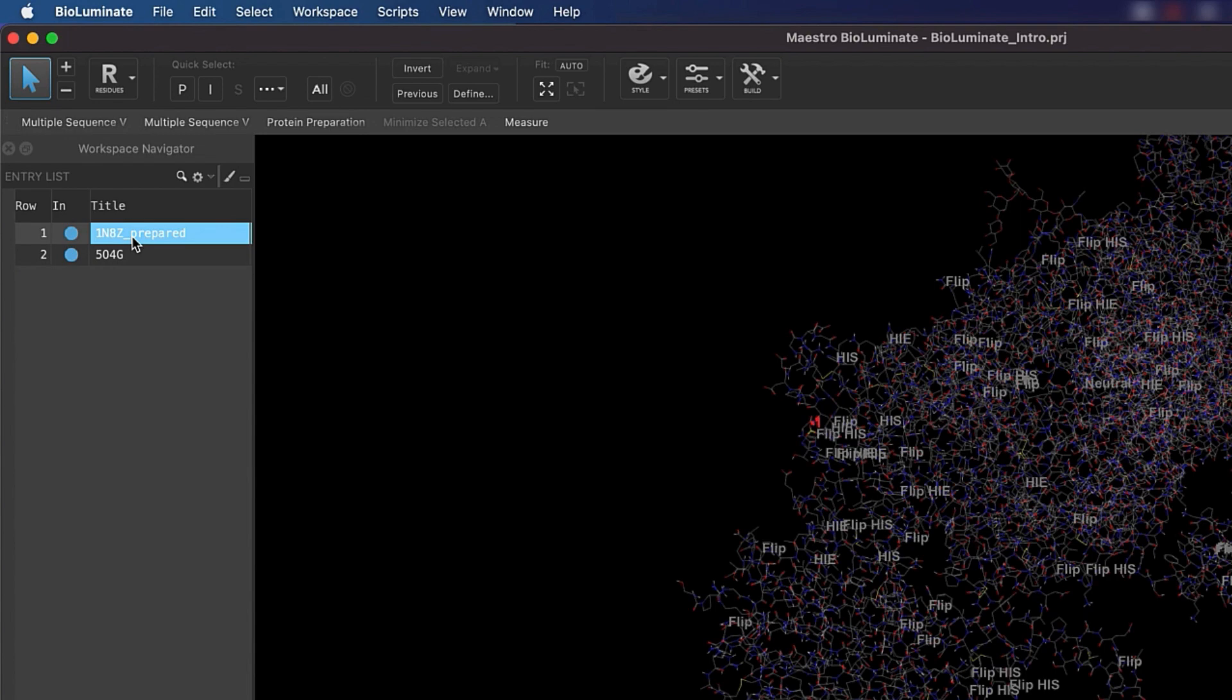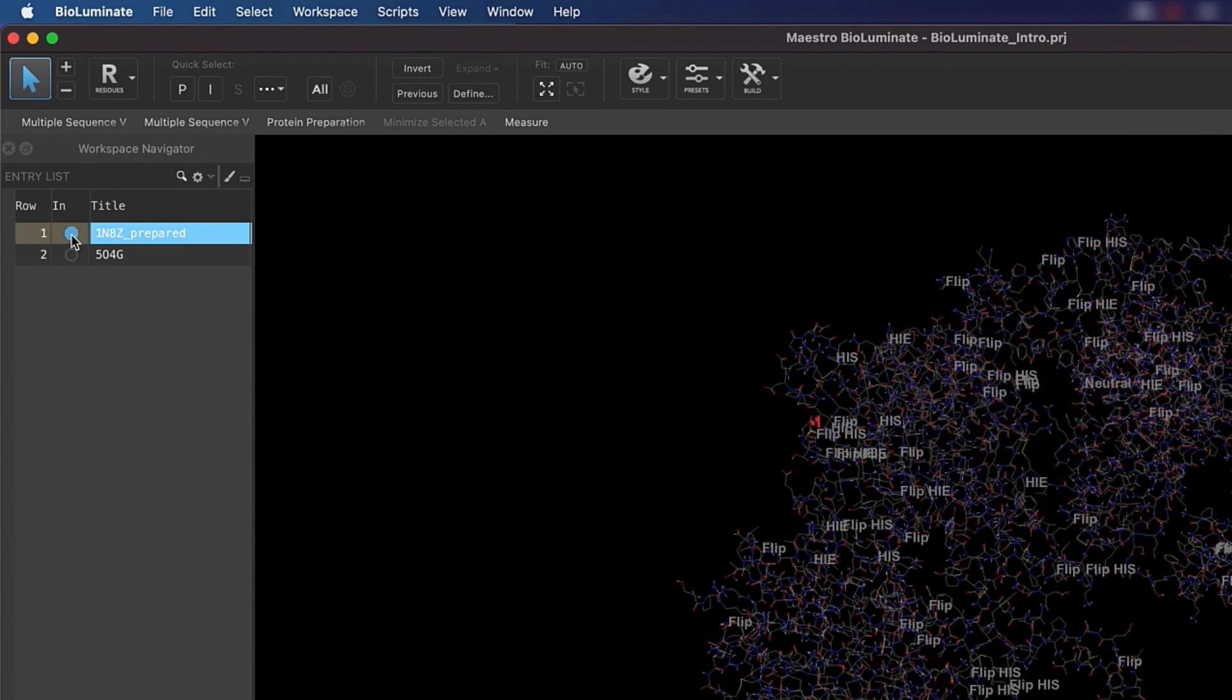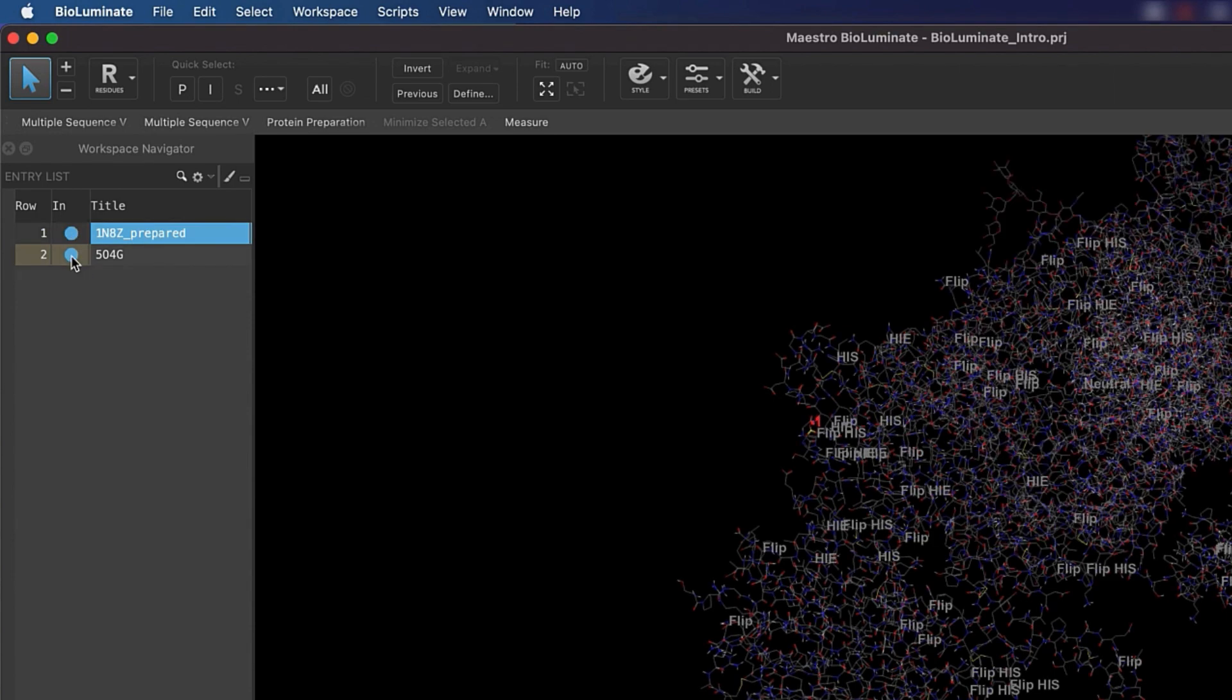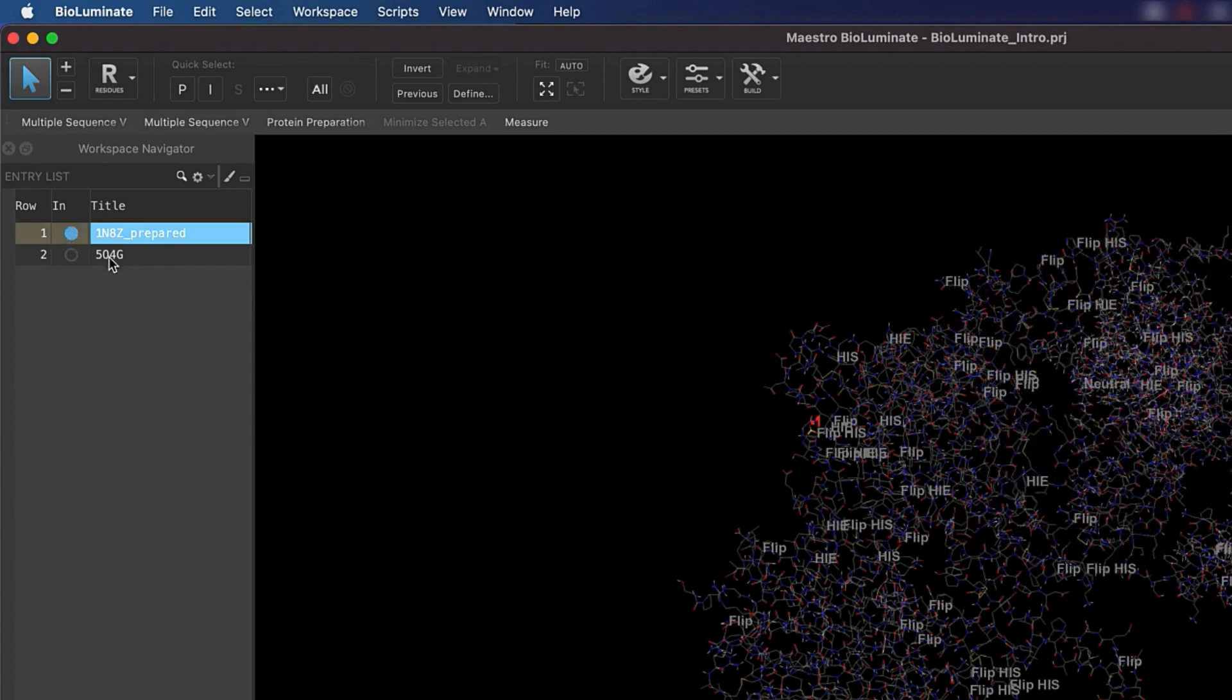In order to either select or include multiple entries, you can either Ctrl-click or Shift-click. Just remember that when you are asked to include an entry, you should make sure that the blue circle is filled. And when you are asked to select an entry, you want to click on the entry name so it is highlighted.